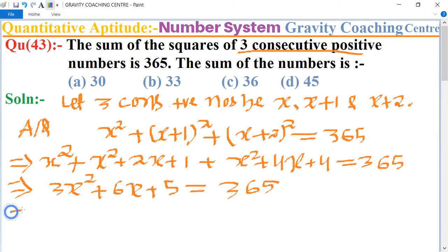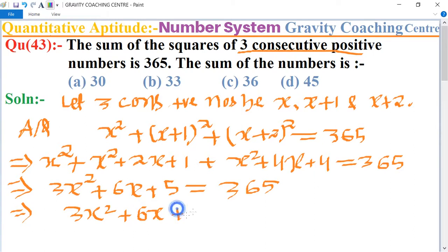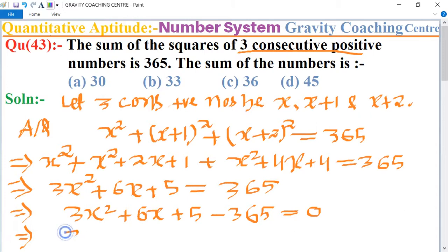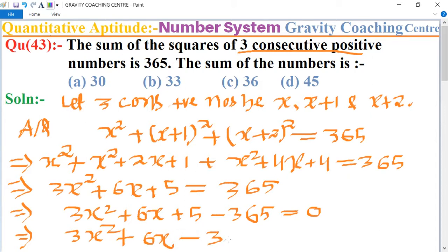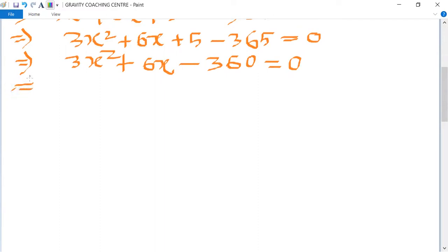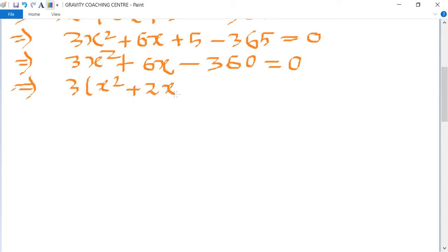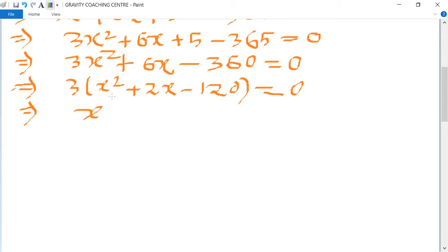This implies 3x² + 6x + 5 - 365 = 0, so 3x² + 6x - 360 = 0. Taking 3 as common, it becomes x² + 2x - 120 = 0.